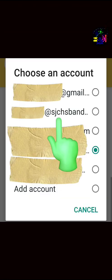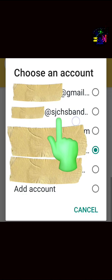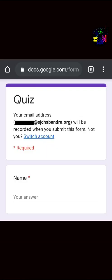Now you need to choose the email address that was given by your class teacher. yourname.surname at sjchsbandra.org. And then you will be able to solve the quiz.